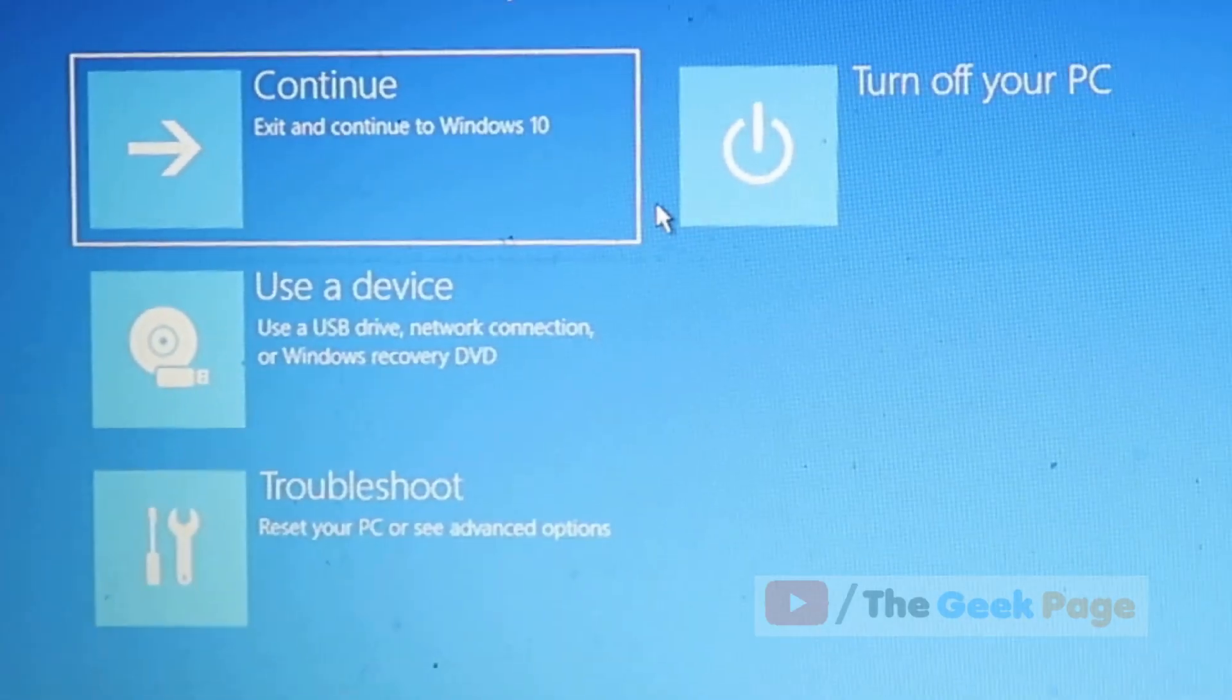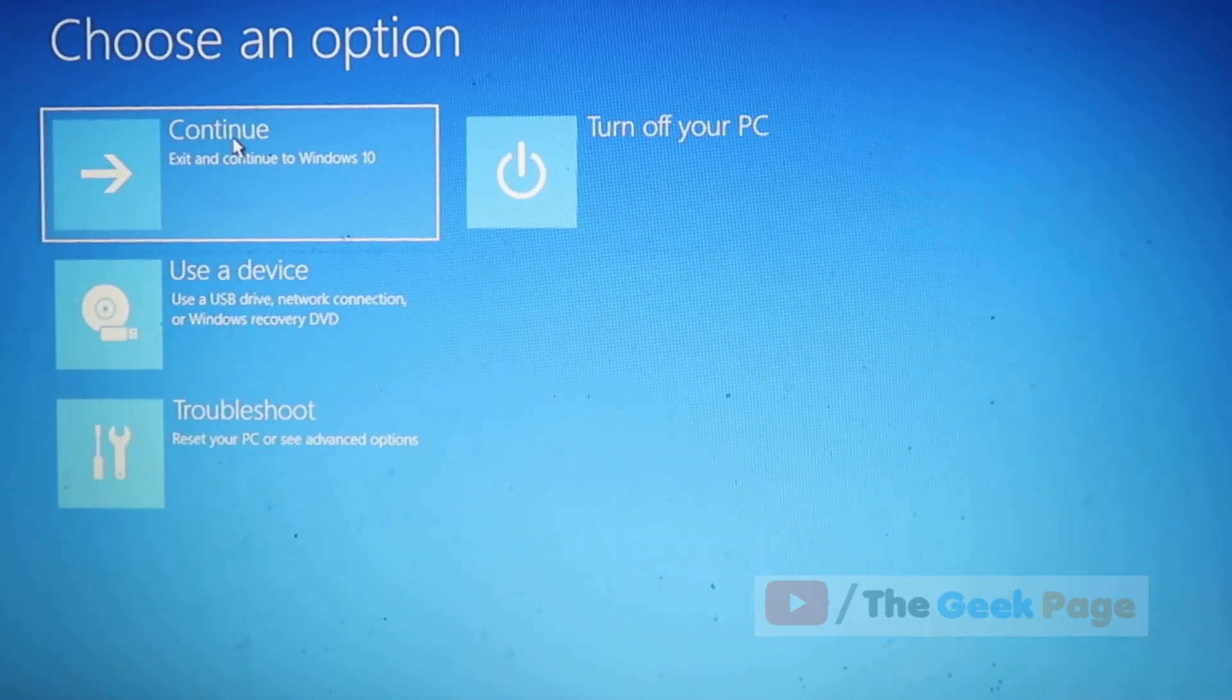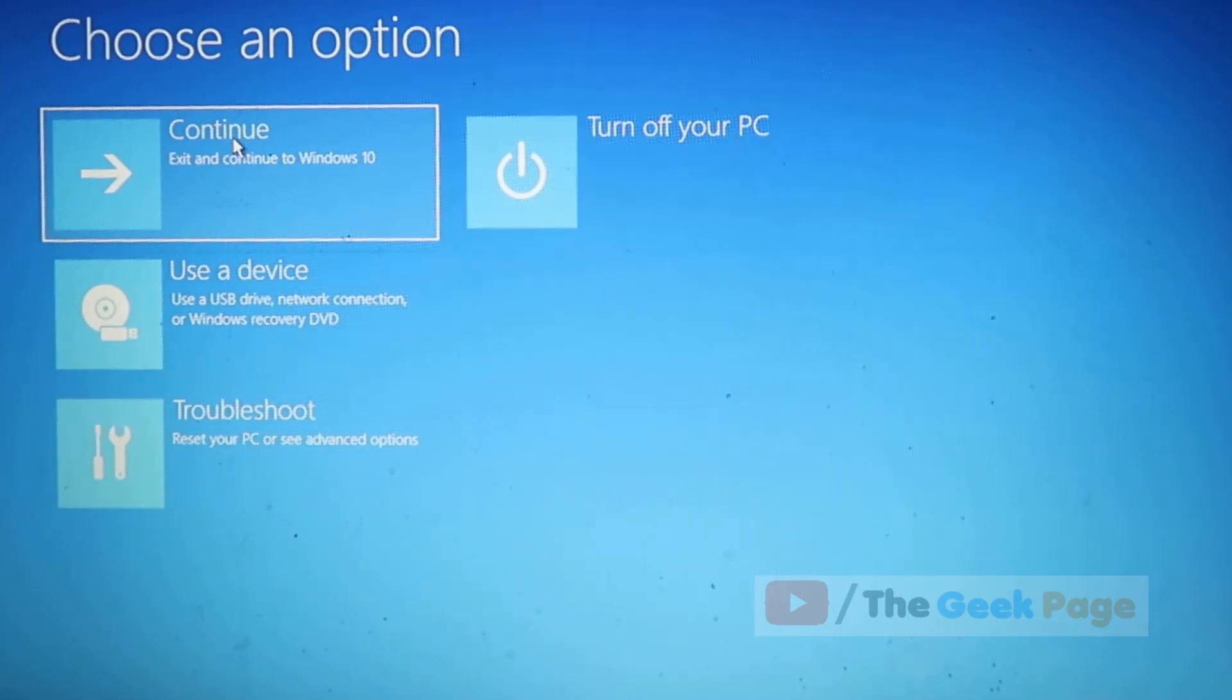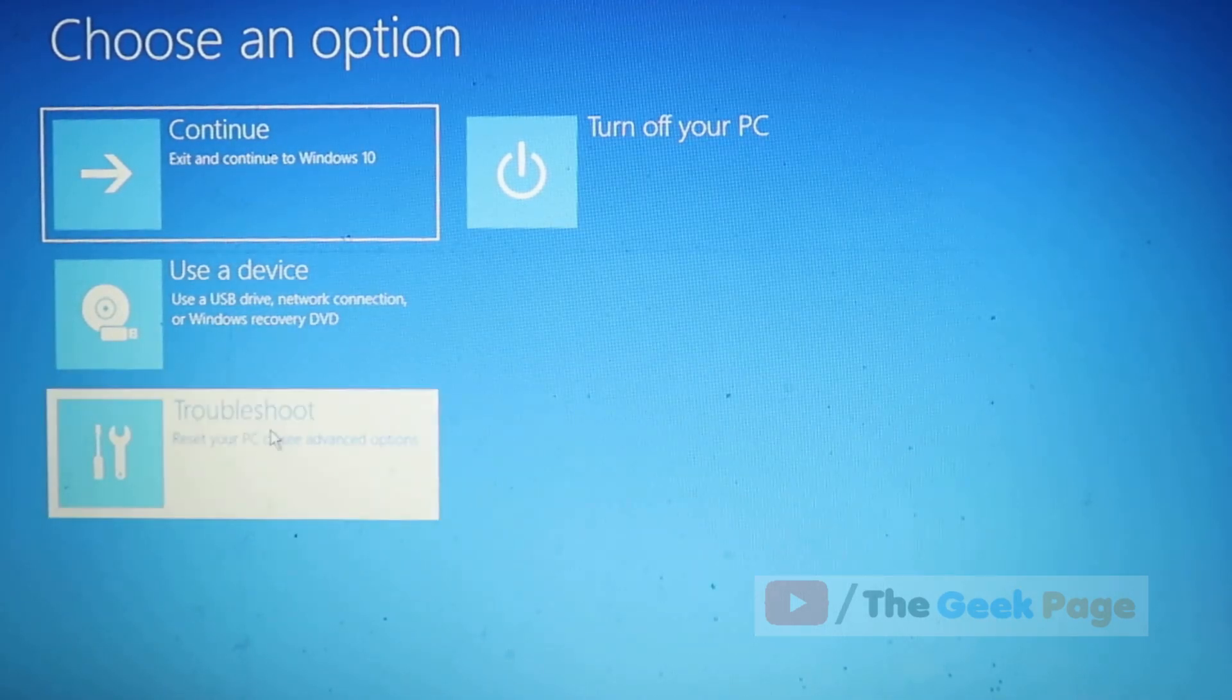Once done, close and continue, and your problem will get fixed. If this also doesn't fix your problem, just click on troubleshoot.